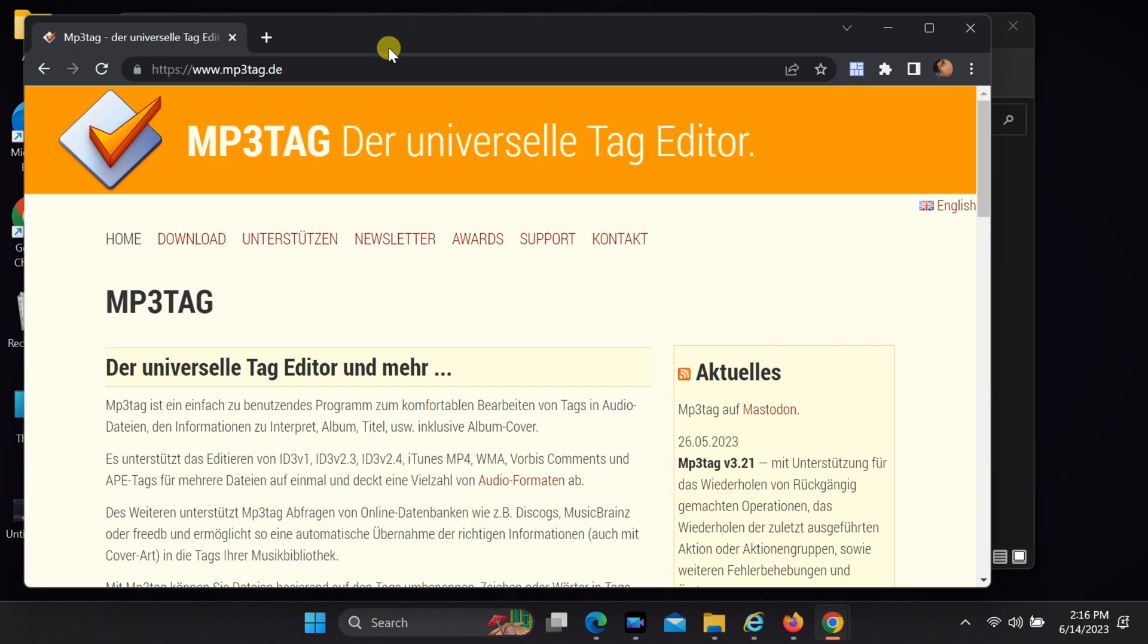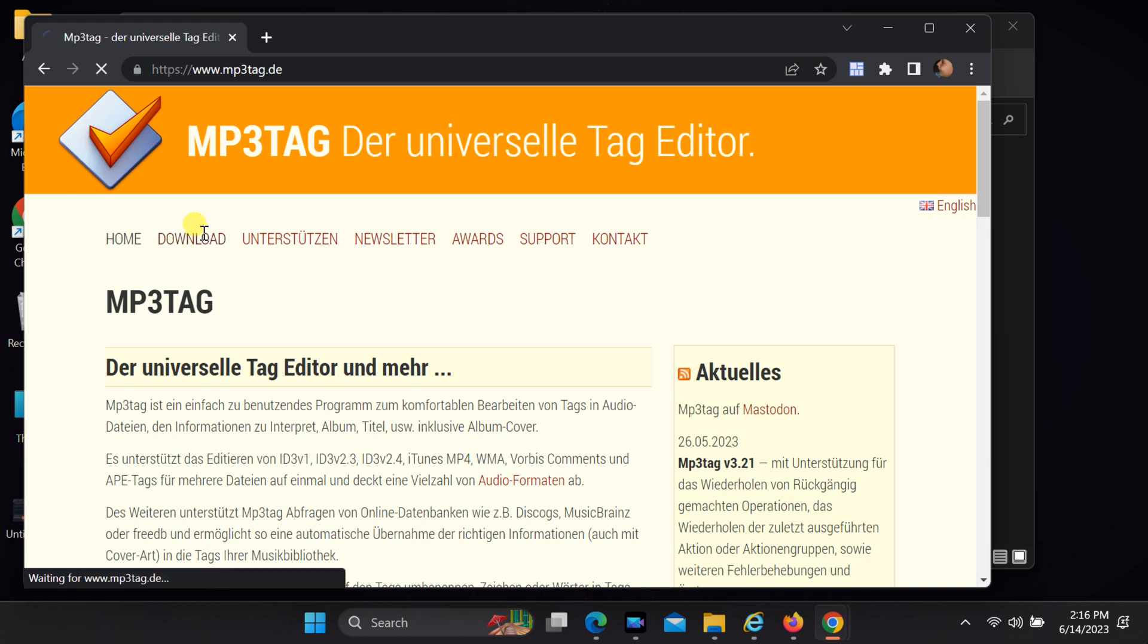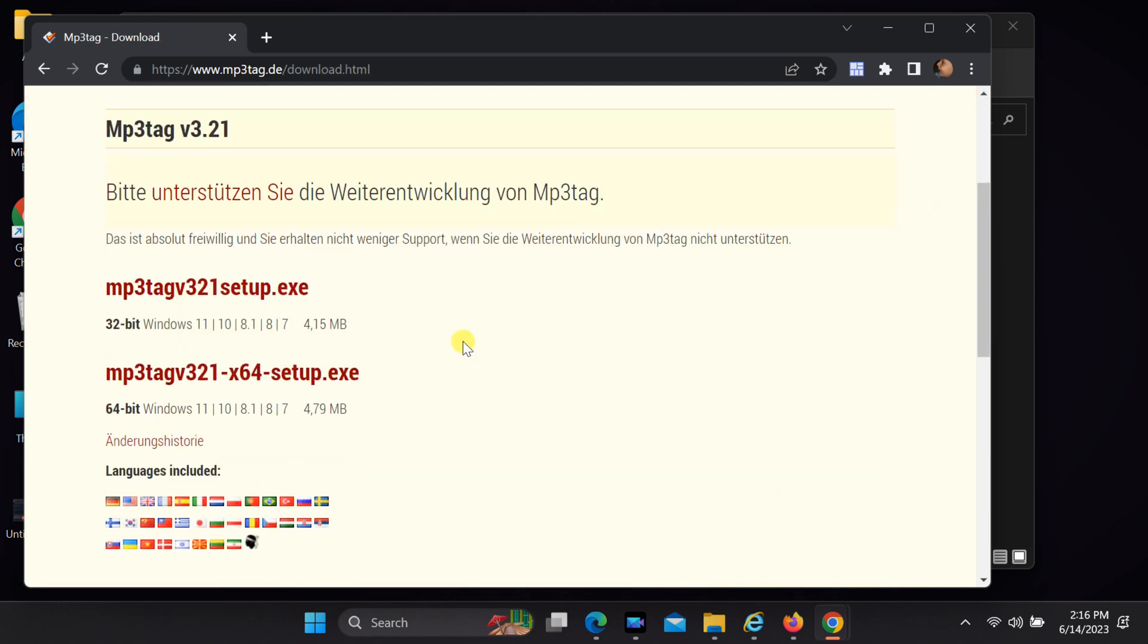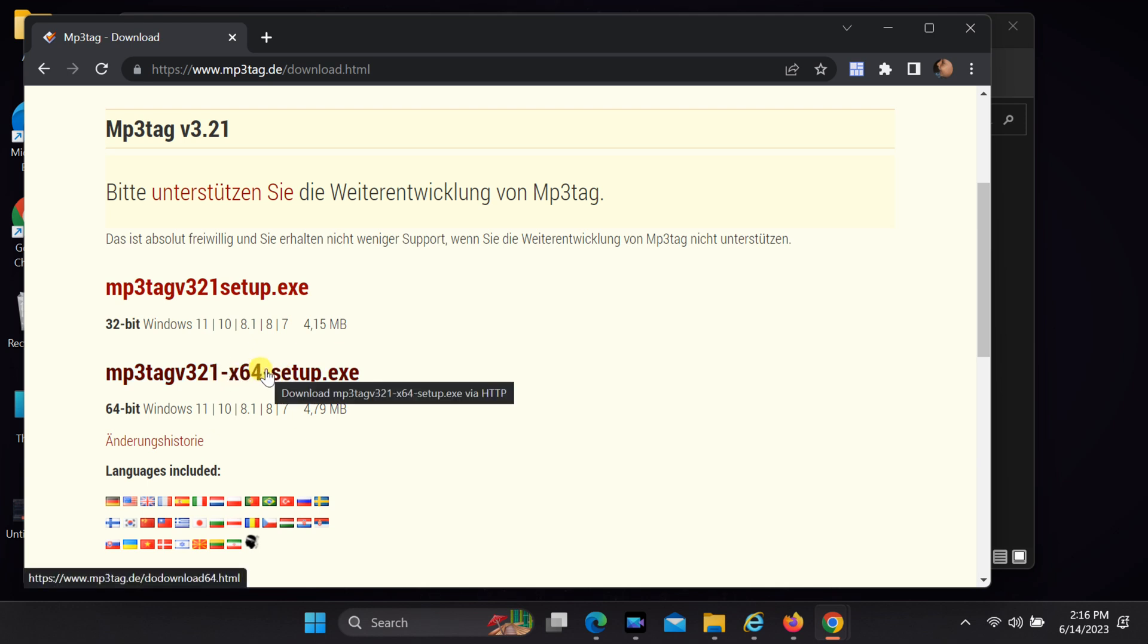Click on the download tab, then click on the setup file link to download the setup file.